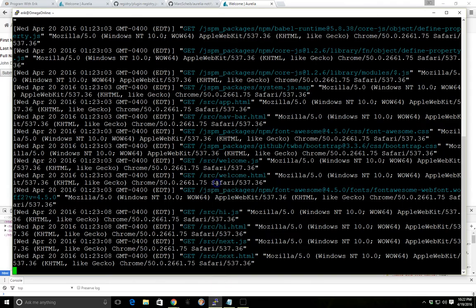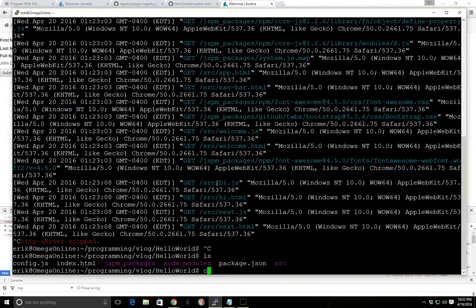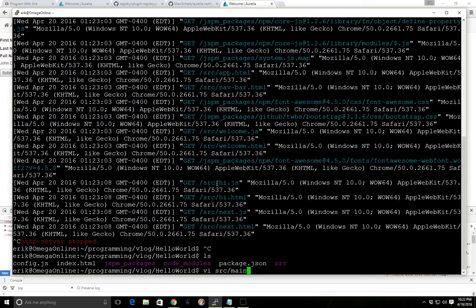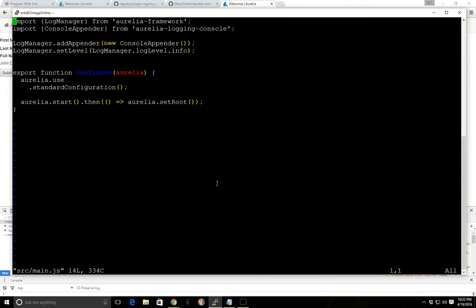So if you bring up the code here, now last time we went ahead and went into the source folder and we created a main.js file. Inside this main.js file we created this logger and we also did some configuration of the application. This is a file that's optional, but this is also where we add plugins.